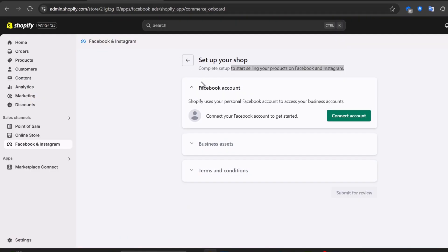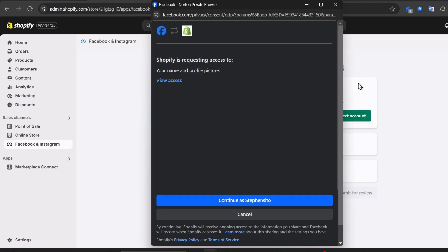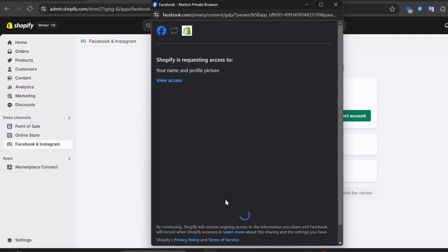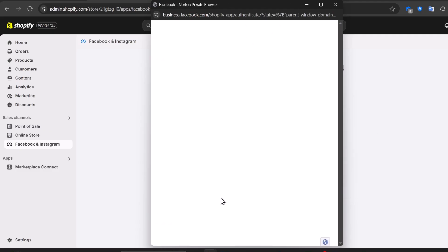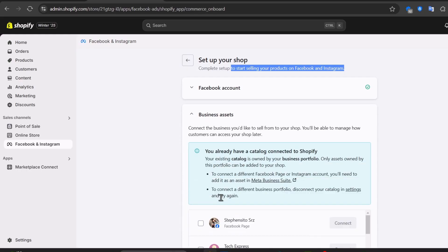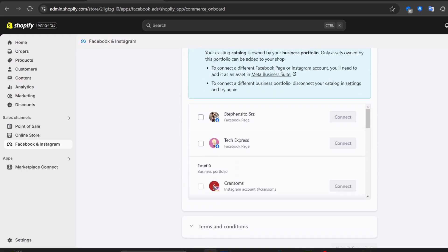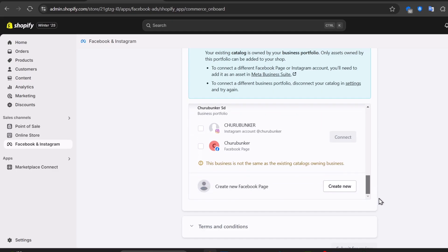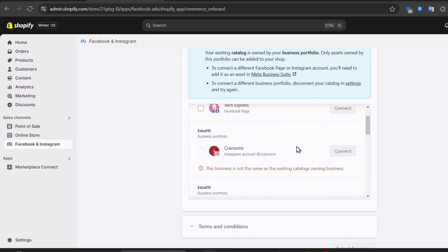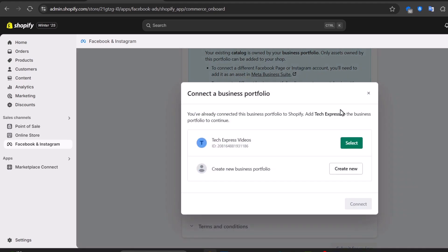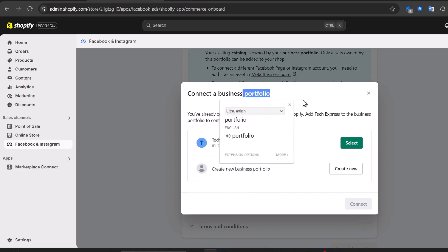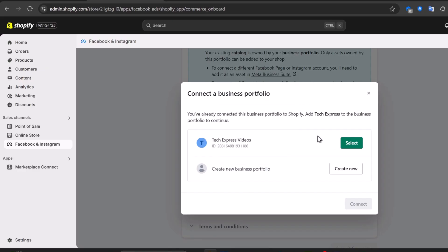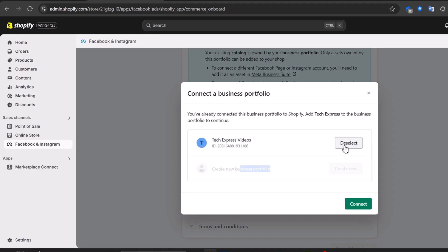Go back and choose the option that says Connect Your Account. Since you're already signed into Facebook, hit Continue. The app will ask which account you'd like to import into Shopify, displaying your business assets and many elements you can use for the connection. Choose the one that best suits you and hit Connect. Select your business portfolio — if you haven't created one yet, you can do so inside Shopify, but it is strongly suggested to do that inside Meta Business Suite. Then hit Connect.